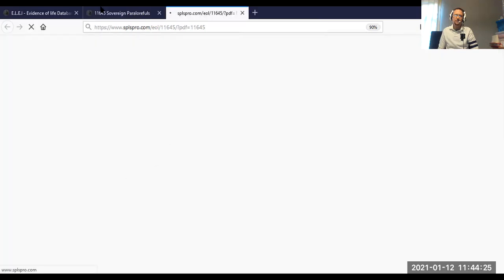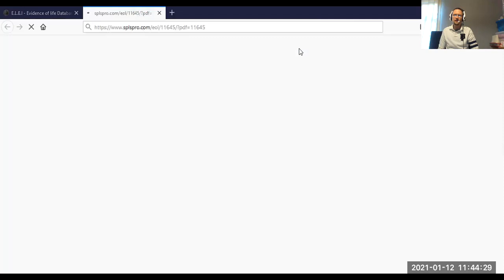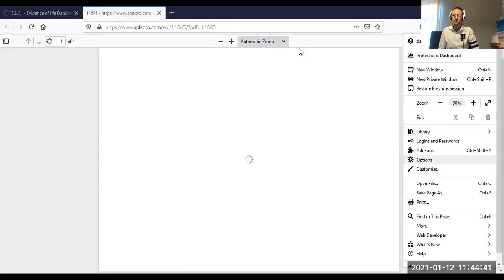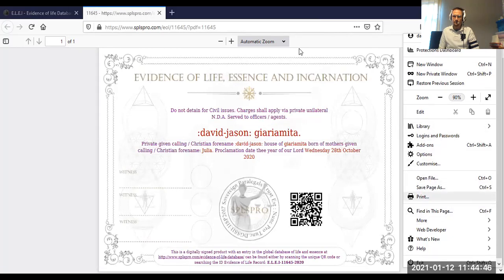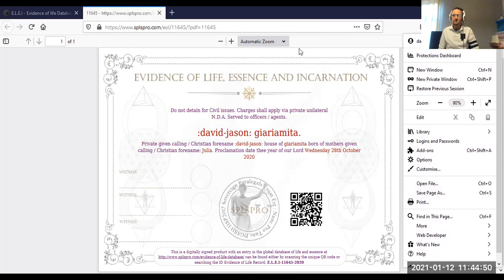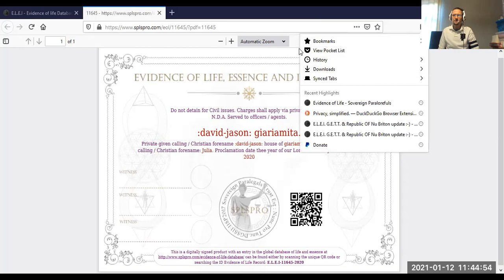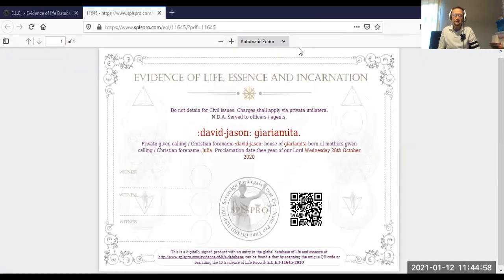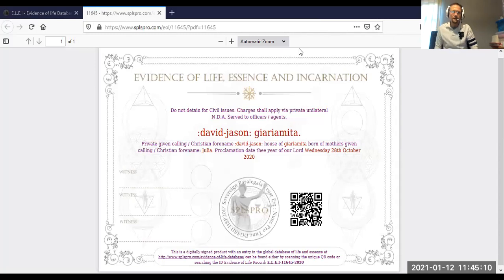We now have a database record, the date it was proclaimed or created, and the name — screen name only: Governor — and the QR code applicable to that. Only admin can do this, not anybody else. I'm going to generate a PDF of this and look at my downloads. Let me show you the PDF.